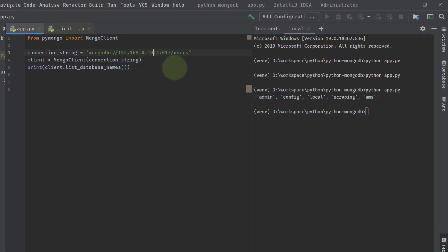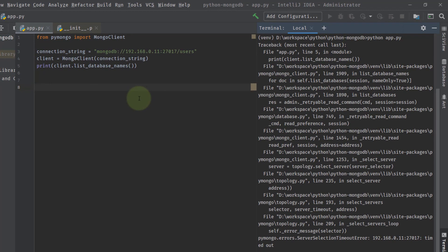Now let's change the IP address to a wrong one and run the program again. This time you can see it takes some time and then throws an error. In my case it took more than a minute to throw this error: PyMongoError server selection timeout, which means that particular MongoDB is not running.